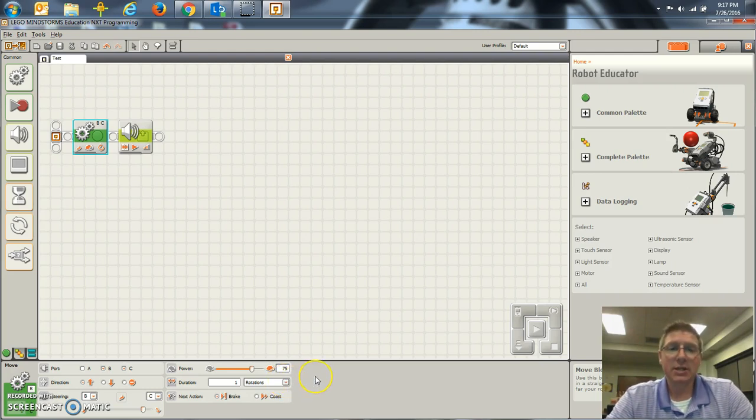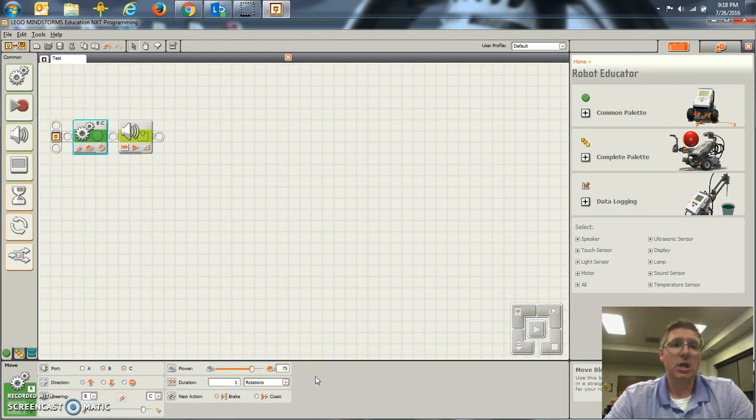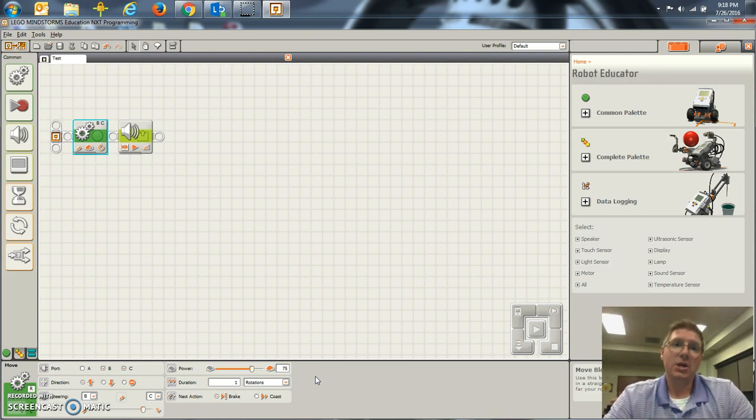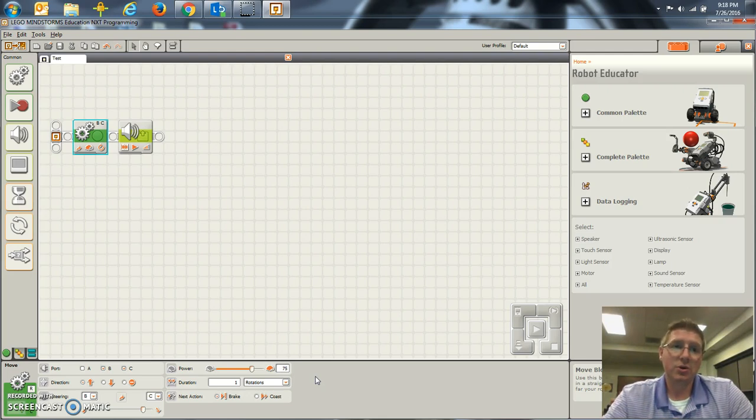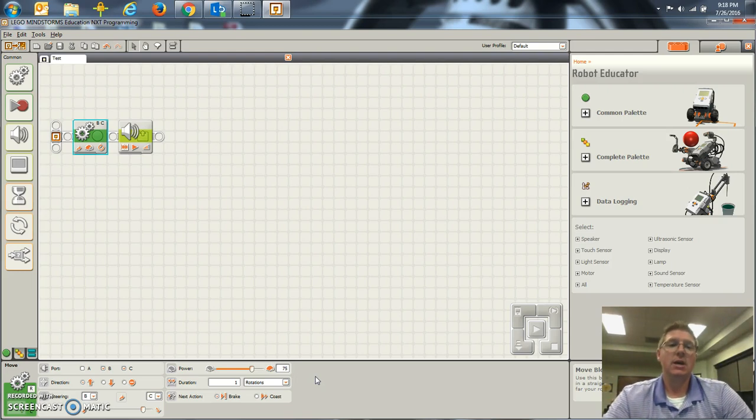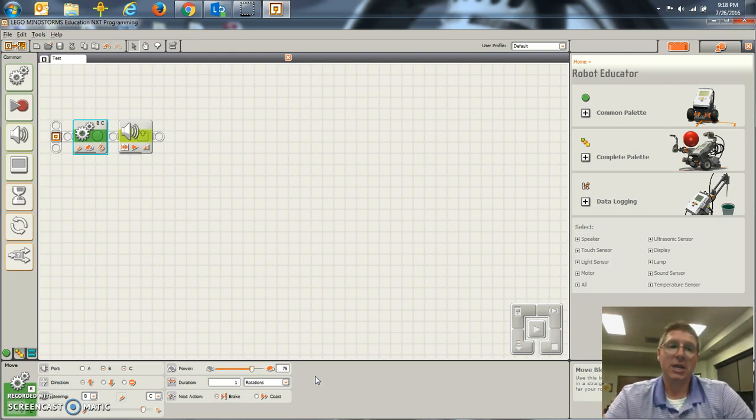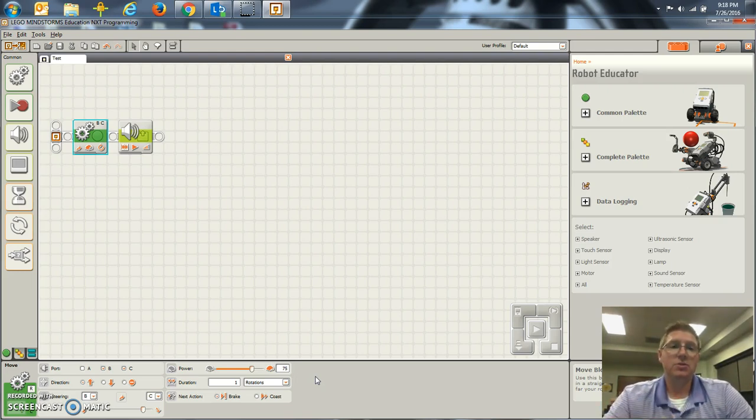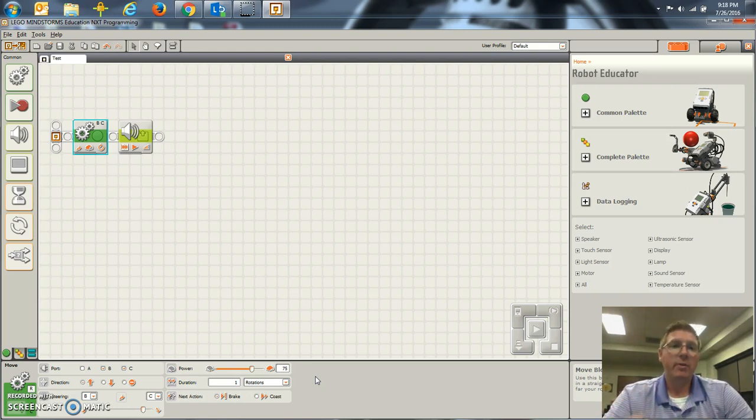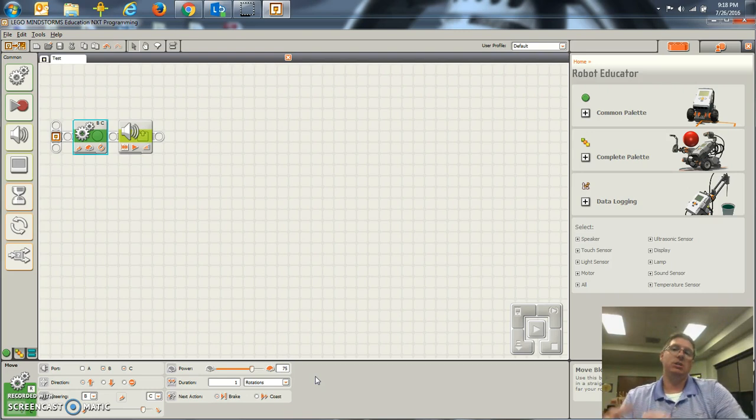Some fun literacy connections. You can have students write stories, then code the robot to meet the story, to match the story. And when the coding is done and they've got it just right, you can have the students in their presentation read the story out loud. And when they're reading the story, the robot is doing the actions of the story.